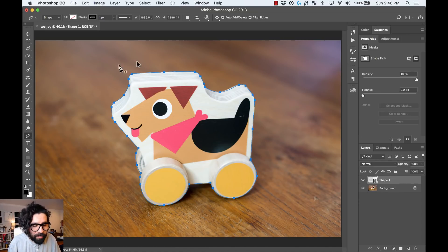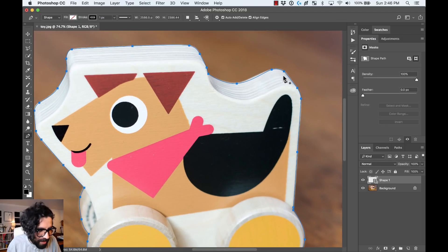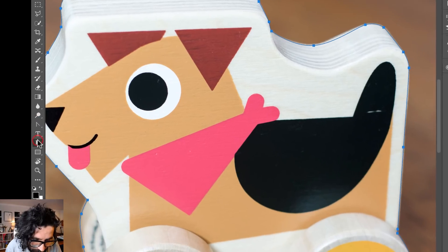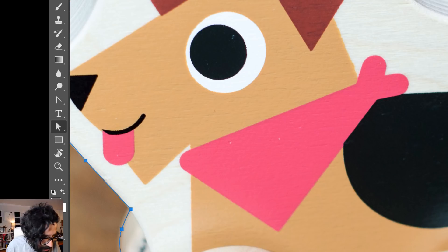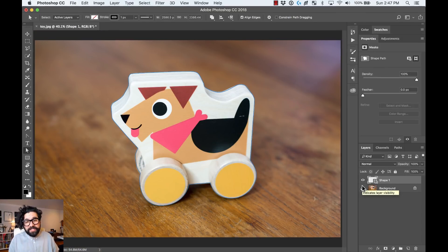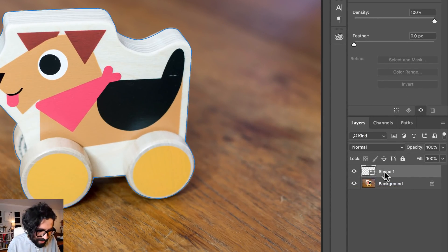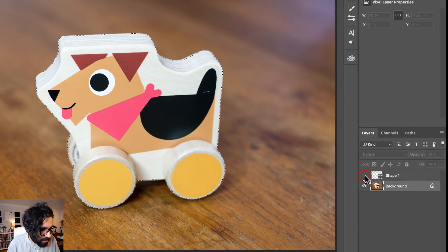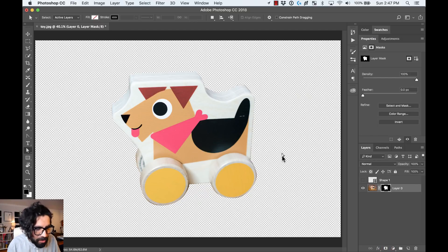Now I have my shape done — you can see it in the Layers panel as a new shape. I can edit the nodes using the Path Selection or Direct Selection tool and adjust those little vectors. Once your shape is ready, you create a selection from it by pressing Command and clicking on the thumbnail in the Layers panel. Now go back to your original layer, create a mask, and you have that element cleanly cut out.